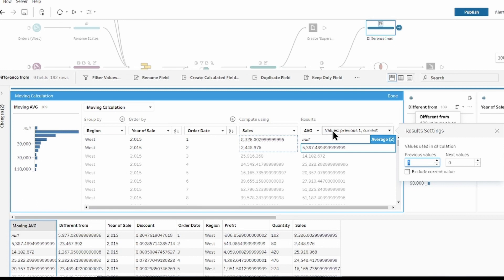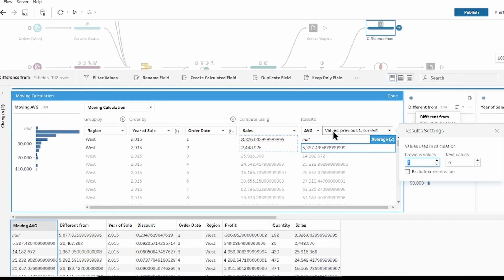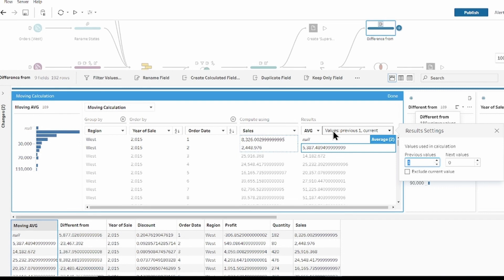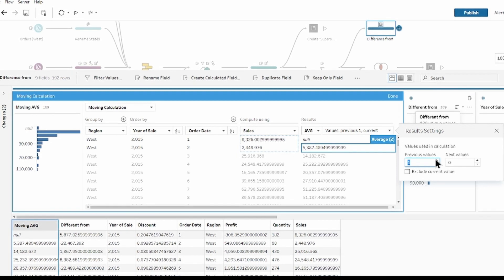We want to create a moving average across the three months. By three months, I mean the previous two months and the current one. So I will increase the number of previous value by two.